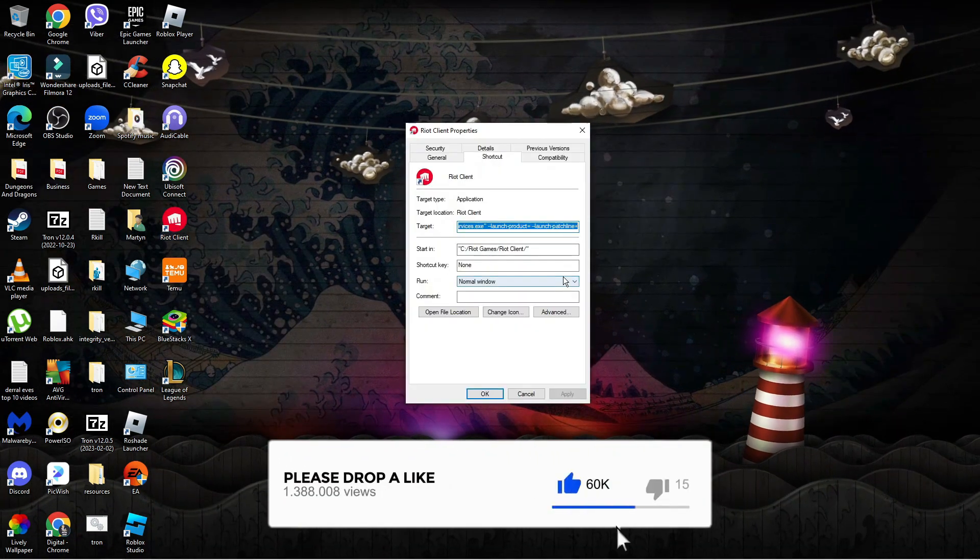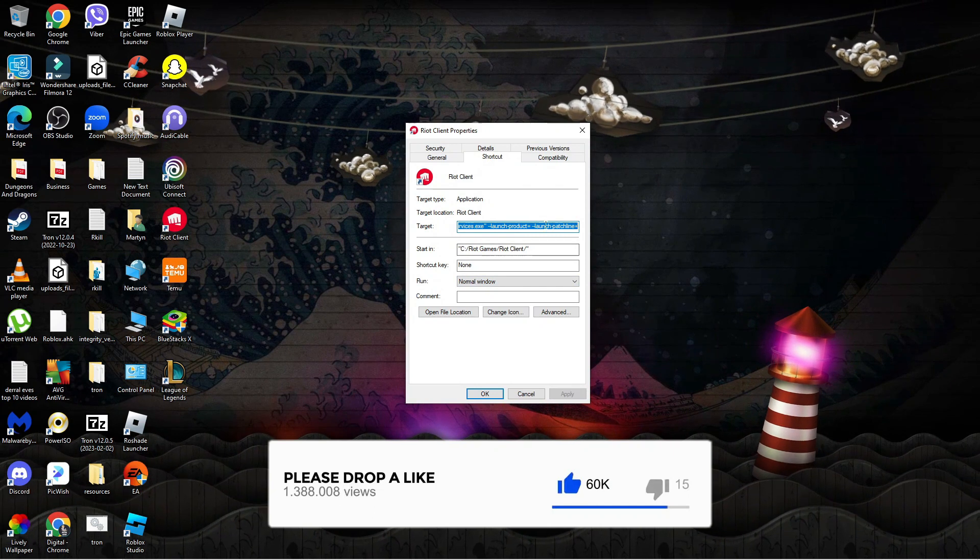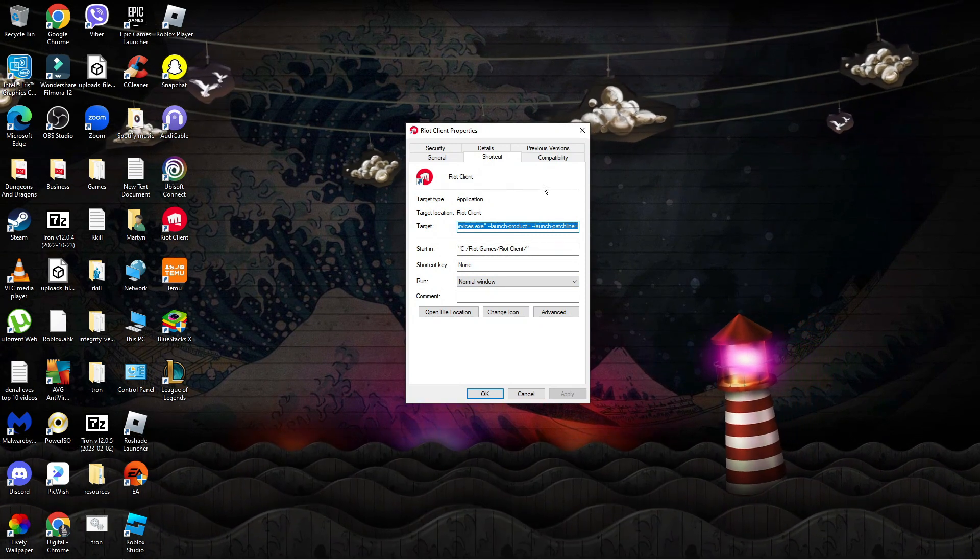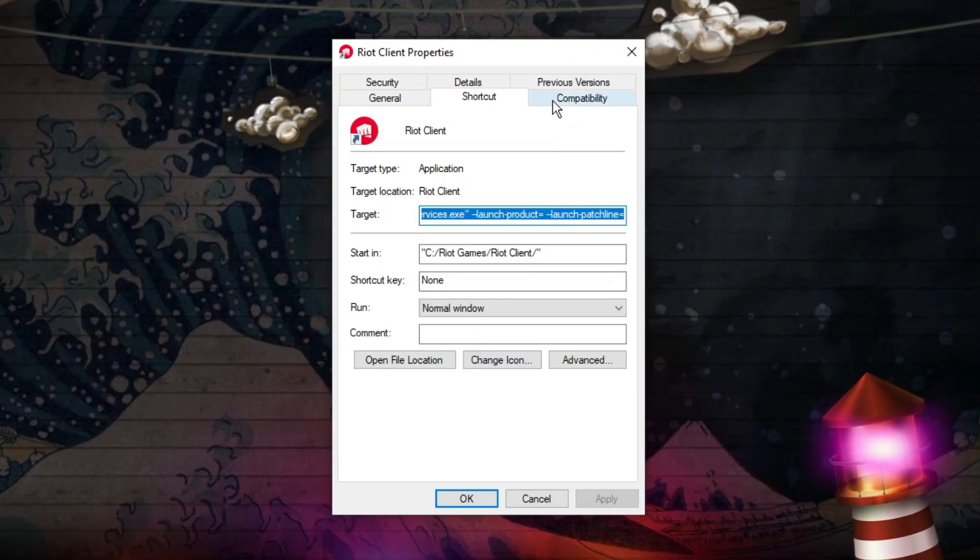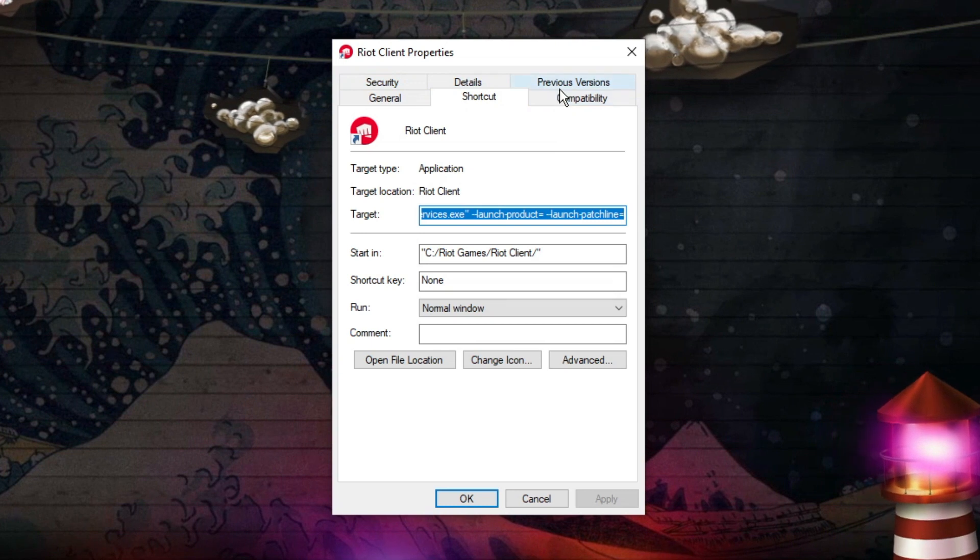This is going to bring up a window like this. Now what you want to do is change some settings in the compatibility section. Look at the top where you've got these different tabs and click on compatibility.